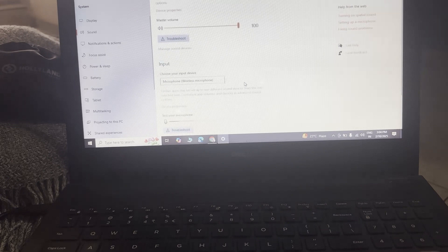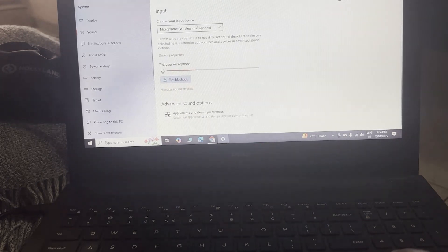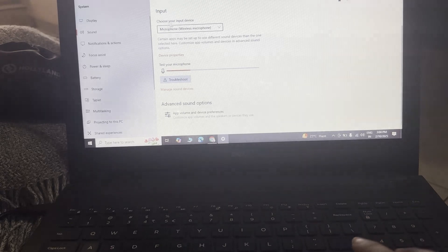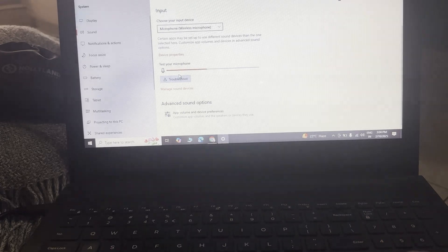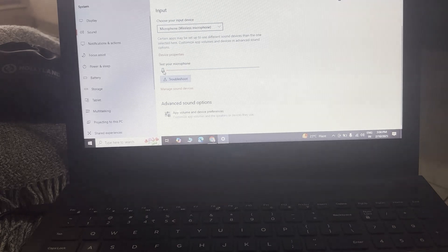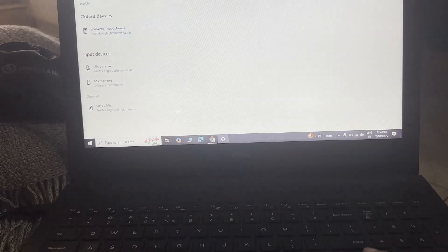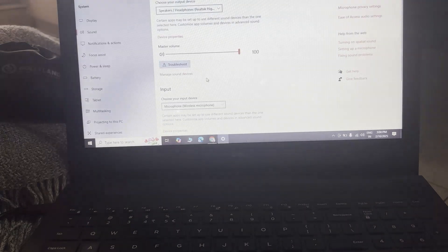After that you will see the Input section, and it is already connected to the wireless microphone as you can see. Here you can see Device Properties and Test Your Microphone — you can very easily do that. Under that there is Manage Sound Devices, where you can manage the sound however you want.